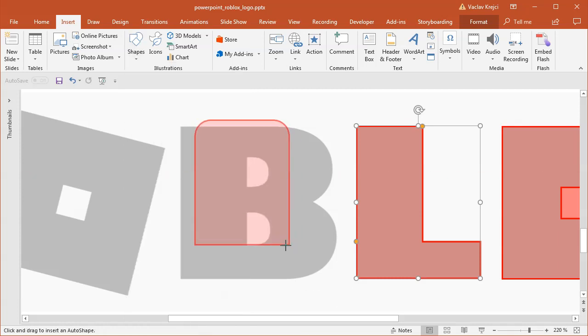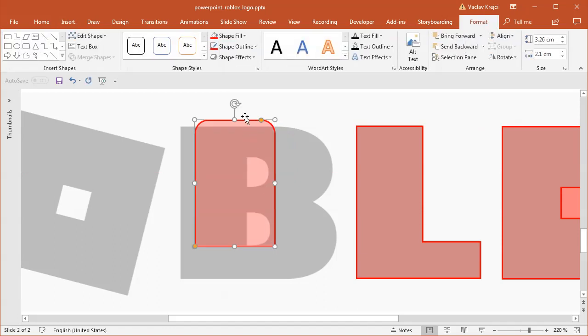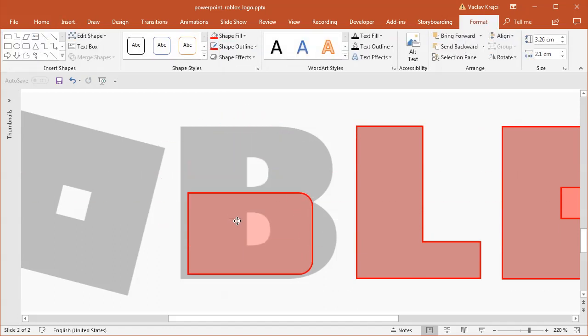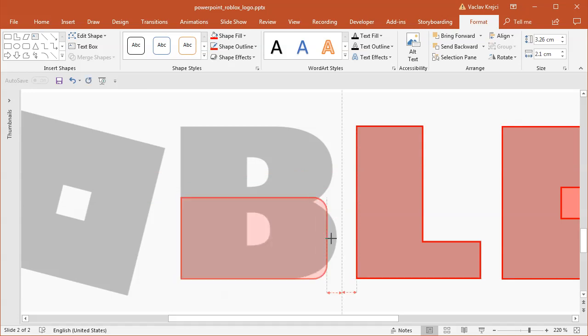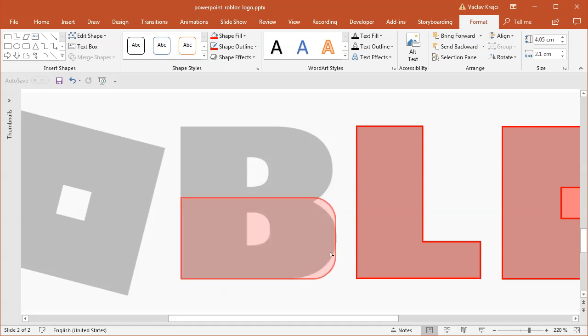I will draw it in any size but rotate it by 90 degrees by holding the shift key on my keyboard. I will move it down here, make sure that the right side is matching the right side of the B letter, and set the roundness as much as I can.